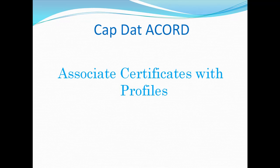Hi, I'm Duke Williams. Let me show you how to associate existing certificates of insurance with a customer profile.